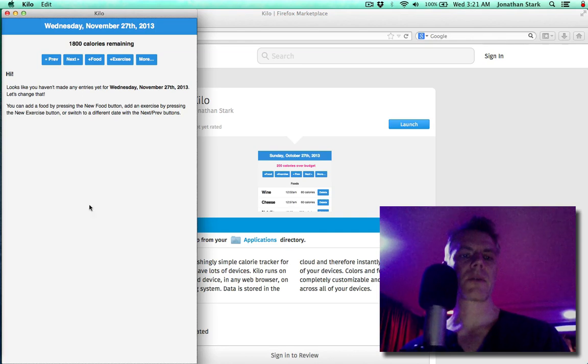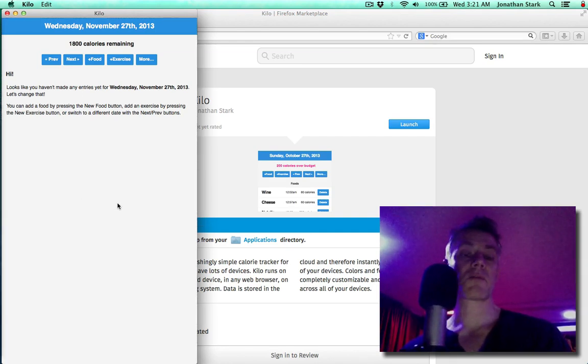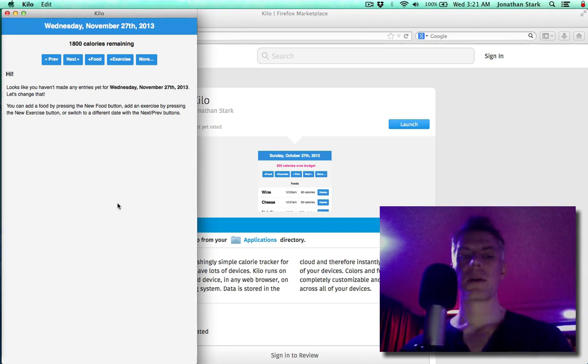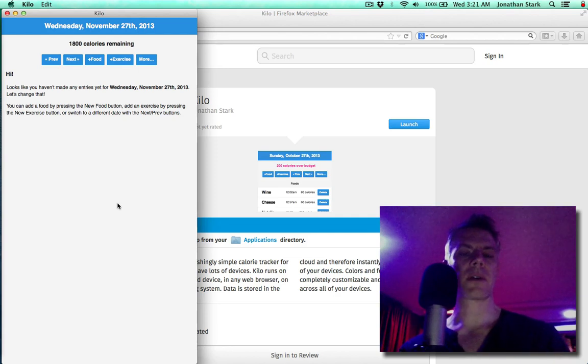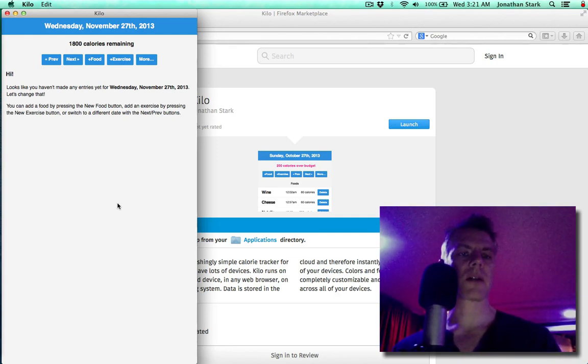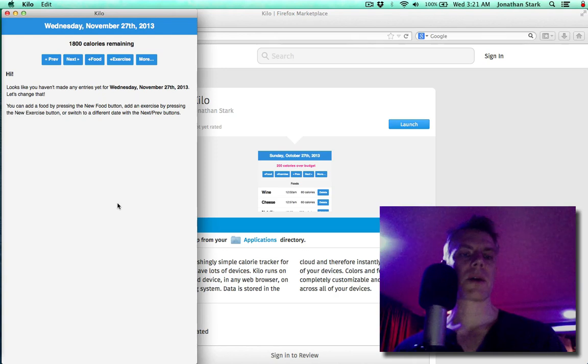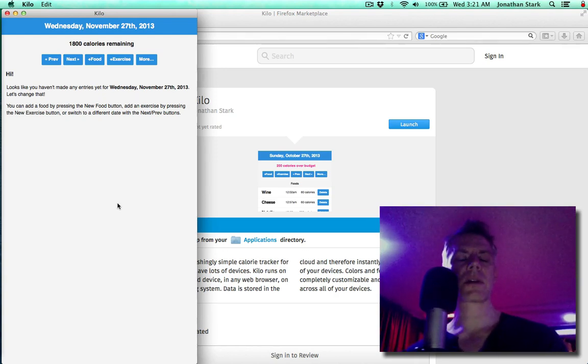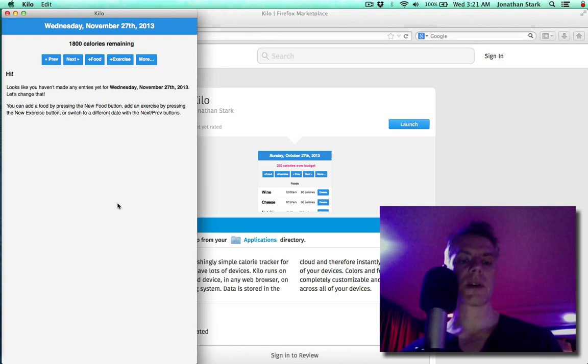It's a web app inside of a wrapper, but that's pretty cool. I use Kilo all the time—I'm compulsive about tracking calories. I use the app on my phones, but on the desktop I usually use it in a web browser. It's nice to have it as a dedicated native application.